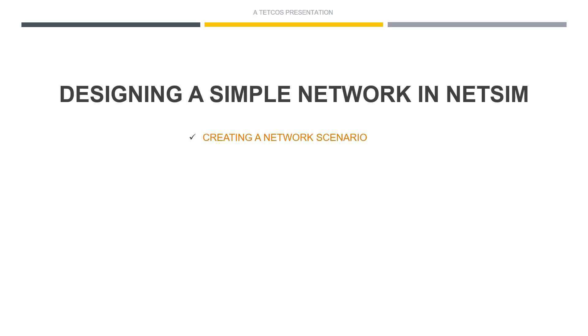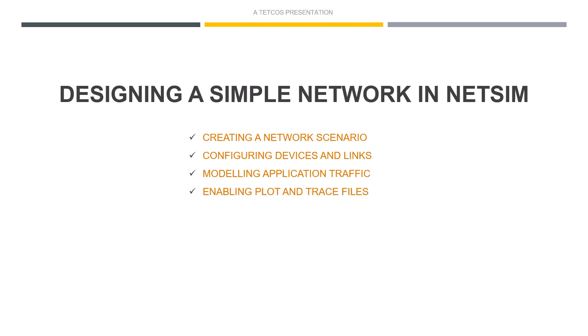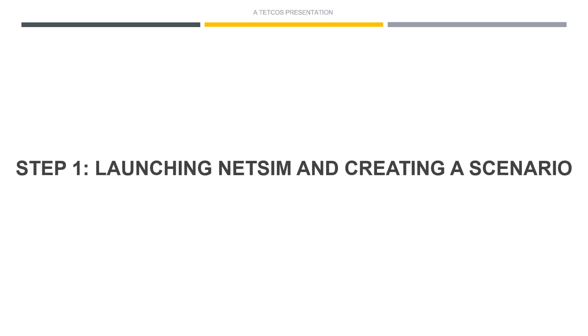Creating the network scenario, configuring devices and links, modeling application traffic, enabling plot and trace options, running and analyzing the simulation. Step 1.